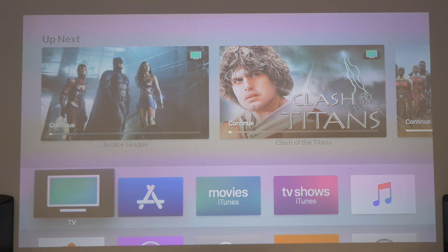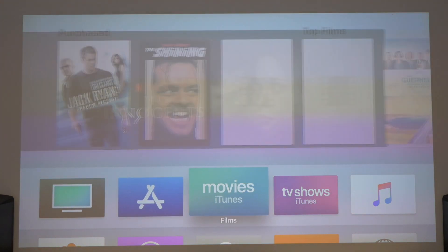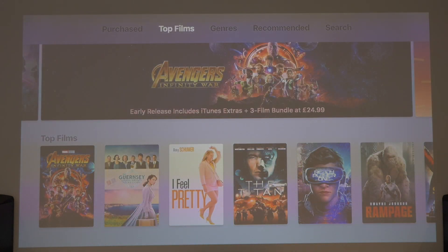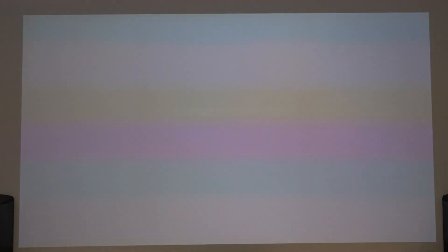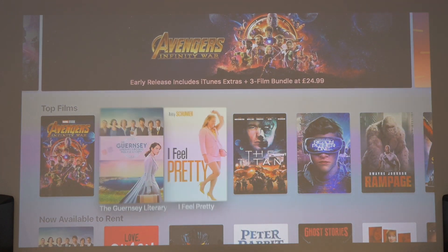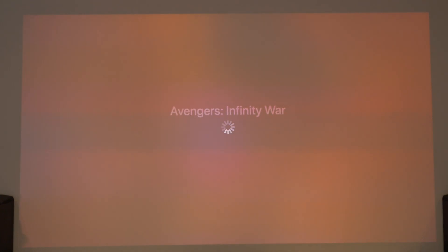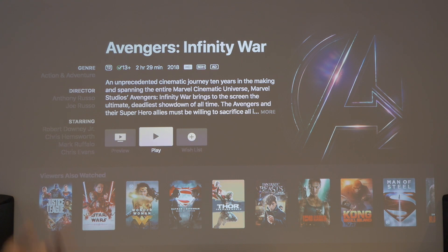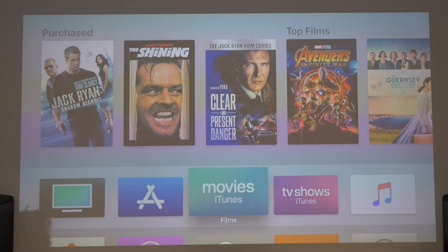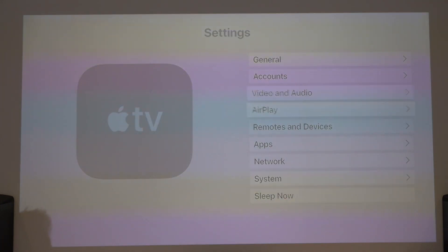Let's do some checks. Let's go to our movies. Infinity War didn't have Dolby Atmos on my checks. I'm just going to do a quick check now. Infinity War — and no, it's still HD, it's not even 4K, which is really surprising for a new film like Infinity War. So let's go down and into the Dolby Atmos settings to see what's going on in there.